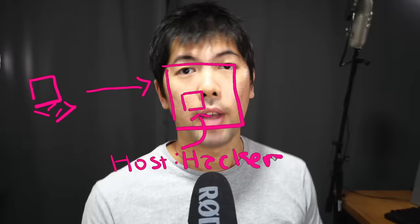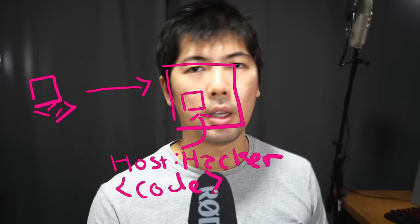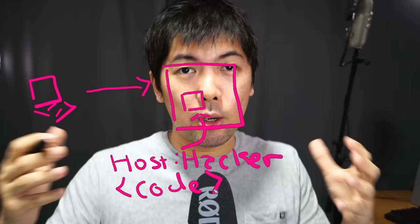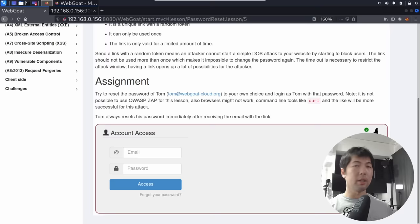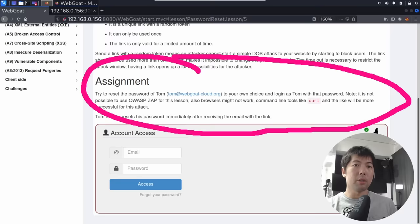Over here, you have the hacker who targets the application or the web server. The hacker then changes the host into the hacker's address. As a result of that, the code which is used for resetting the password is now sent over into the hacker's server. By manipulating the host header, we can now send the request information over into the hacker's computer. Our assignment is to reset the password of Tom to our own choice and log in as Tom with that password.